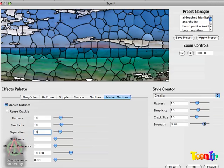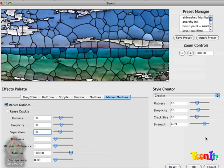We can go ahead and start messing around with the strength parameter and set that up to around 4. And it won't have a negative effect on the marker outlines. Our outlines are still intact. But we're getting this interesting kind of textured effect on the glass pieces.